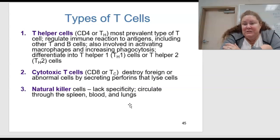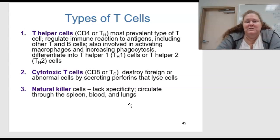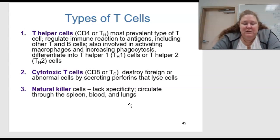You also have natural killer cells. These lack specificity and circulate through the spleen, blood, and lungs.